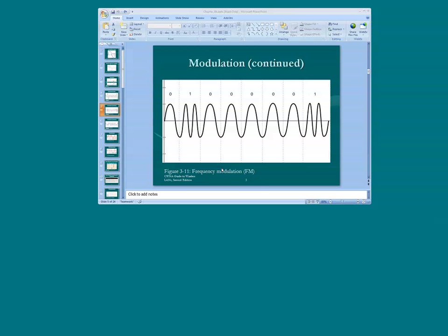We can also use frequency to relay zeros and ones. Again, we see the zero bar, and the dotted lines represent time frames. In this particular example, an increase in cycles changes the bit. So we have a relatively slow cycle — a longer waveform in a particular time frame — and therefore the receiving device will interpret that signal as a zero. We shorten the waveform or increase the cycle, and the receiving device will interpret the signal as a one.